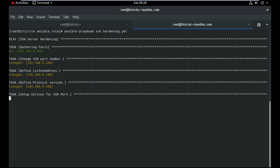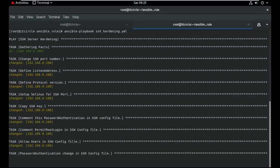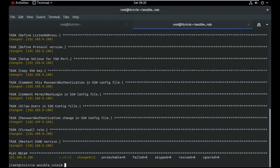The playbook is running. It's gathering facts, the port number is being changed, the listen address is being defined, the protocol is being set, SELinux port is being updated to 222. All the configuration is done from Ansible.